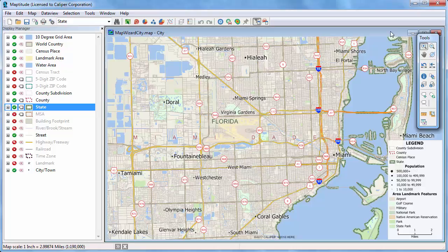At a minimum, the administrative boundary layers have a name field and an area field. The populated places layers include place names and populations. And where available, demographic data are also included.